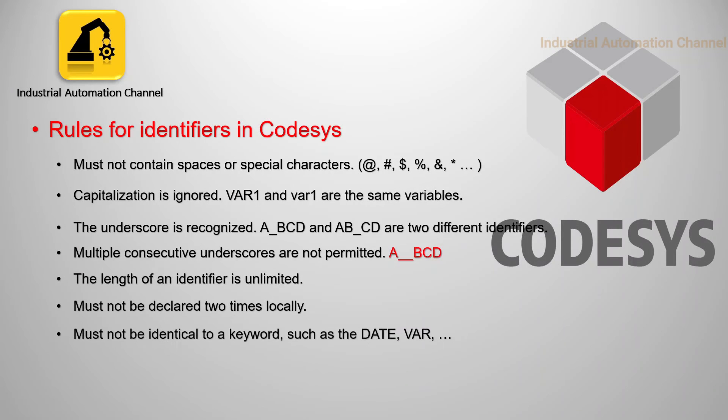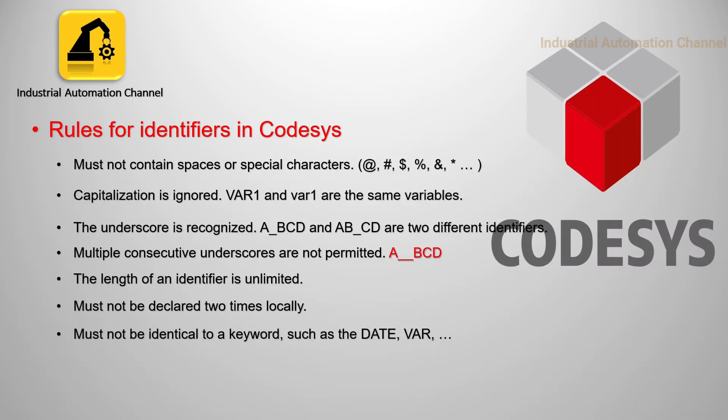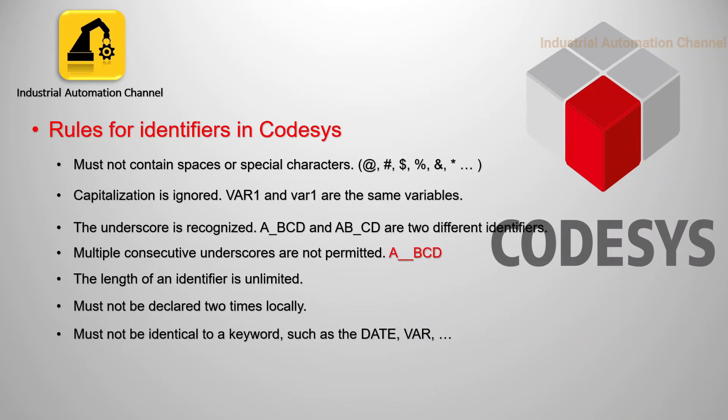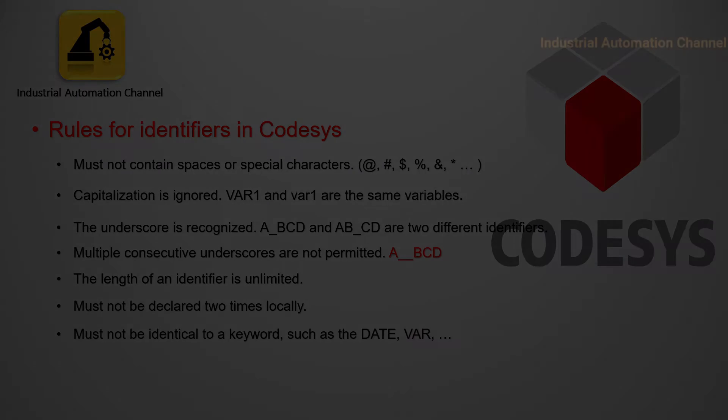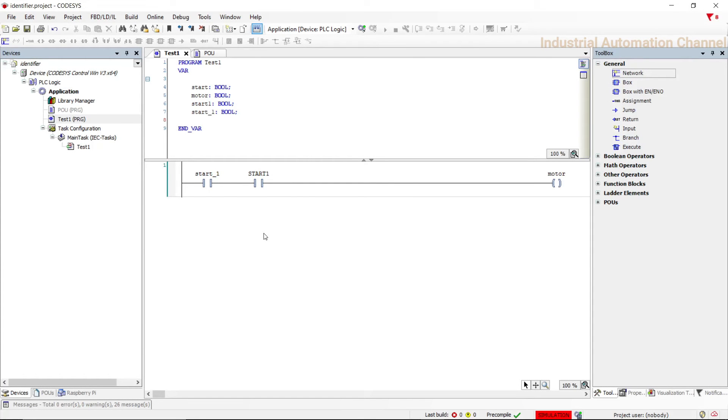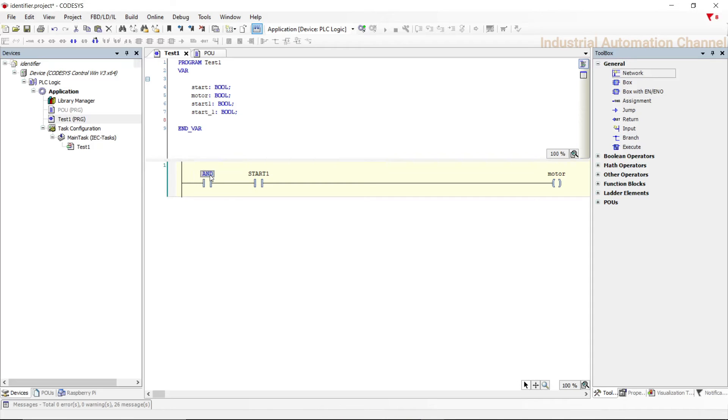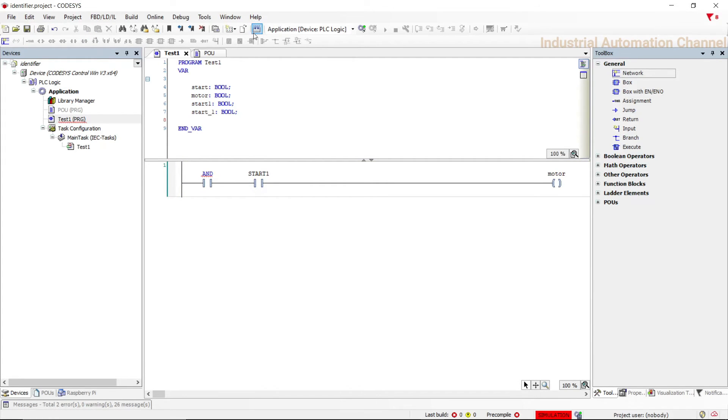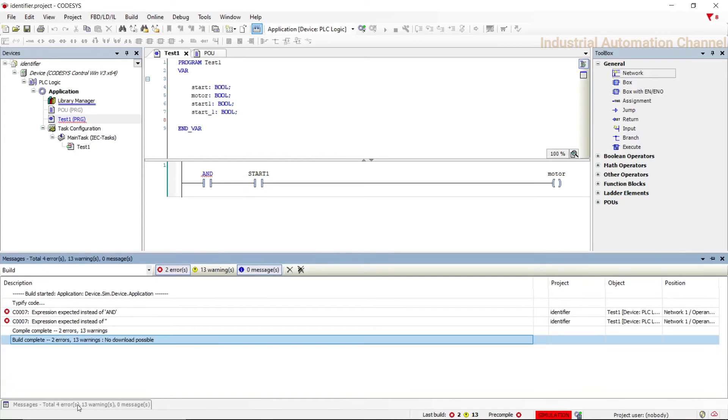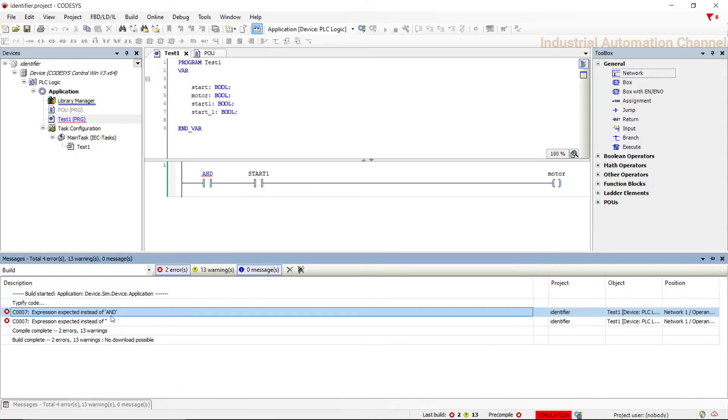And the last one, in CoDeSys we have some keywords that are unique and cannot be used as an identifier, like words and variable true false timer if, other words that are already defined by CoDeSys and we cannot use them. Again we have an error.